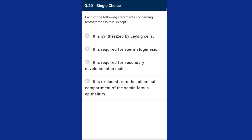Question twenty: each of the following statements concerning testosterone is true except one. Testosterone is the primary male sex hormone — a steroidal androgenic hormone synthesized by interstitial Leydig cells. It is required for spermatogenesis, functional differentiation of excurrent ducts of the testis, and development of male secondary sexual characteristics. The answer is option D — it is excluded from the adluminal compartment of the seminiferous epithelium — that statement is the exception.